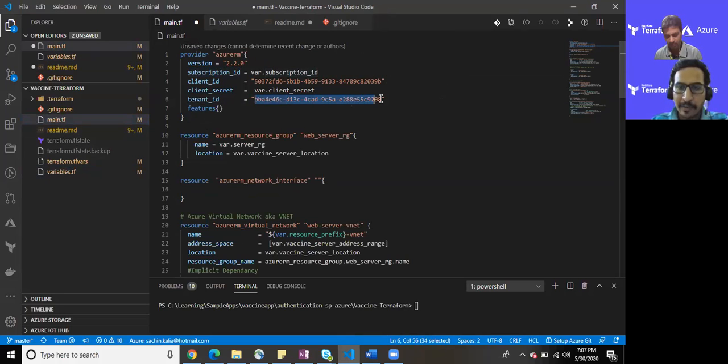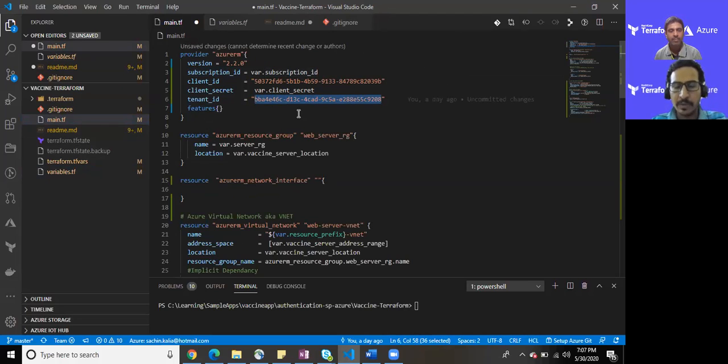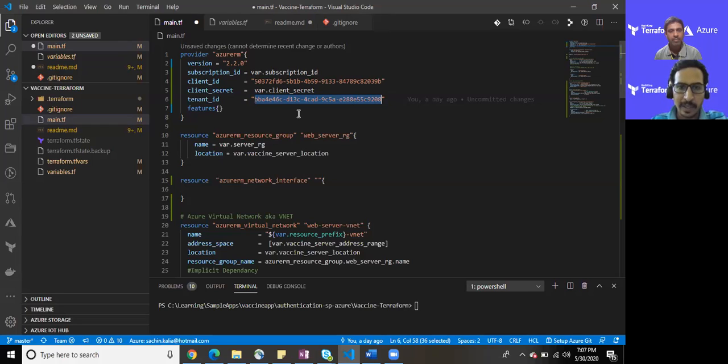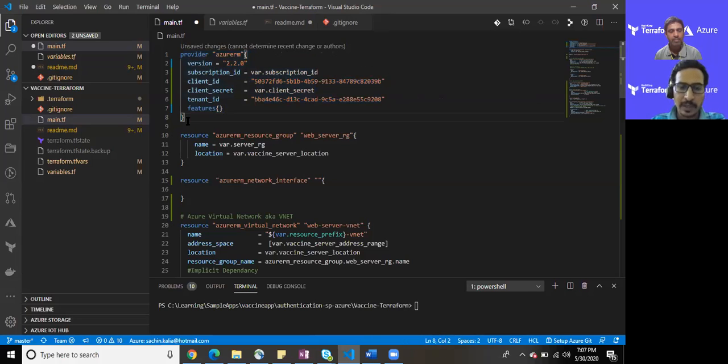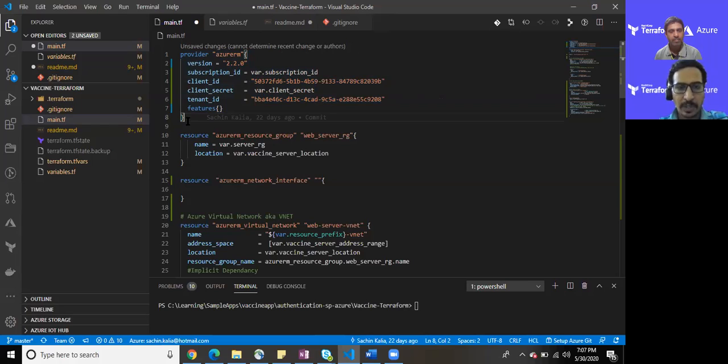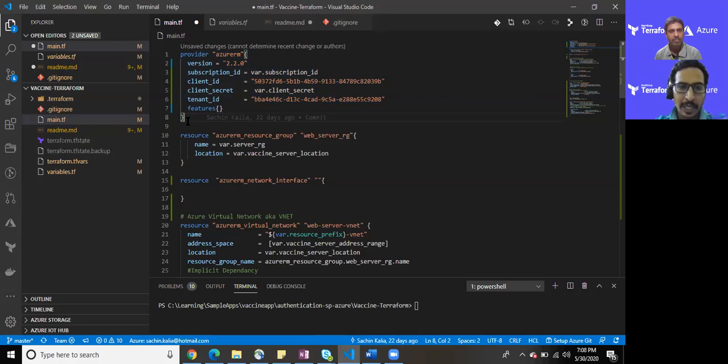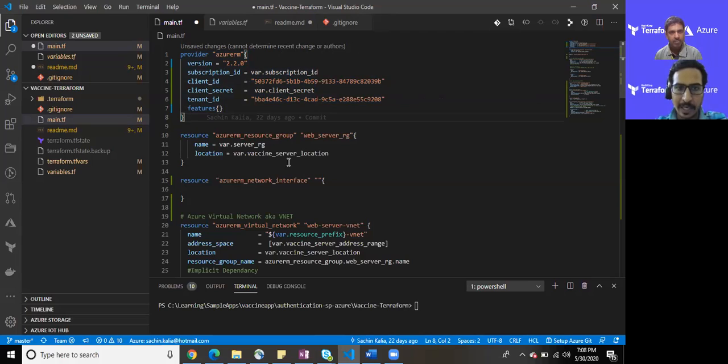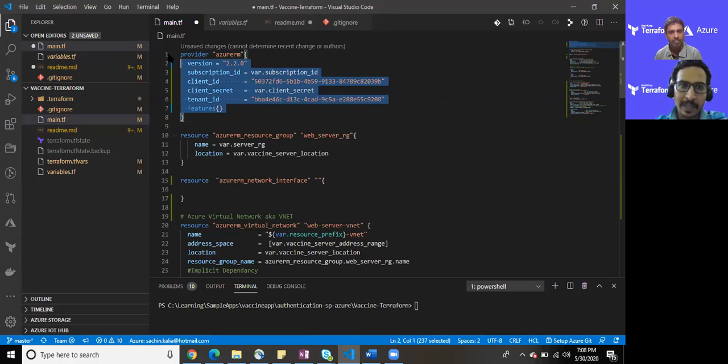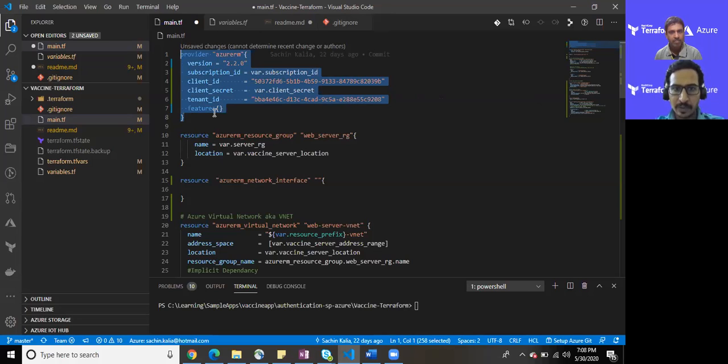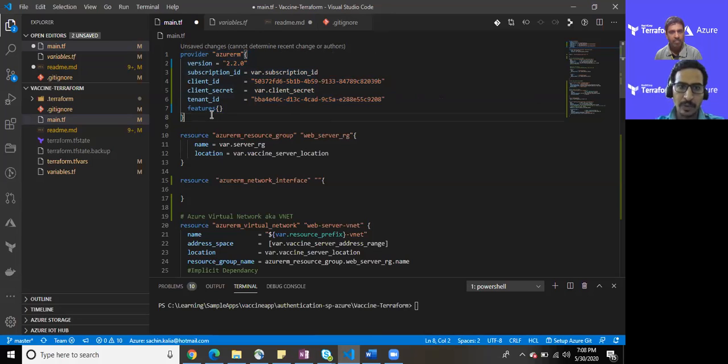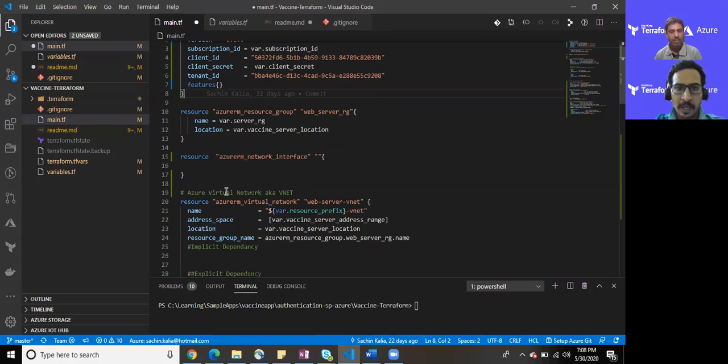Once we have written all this, every time in the past video demonstrations you would have seen that we have to go with the Azure login command and authenticate ourselves to provision certain resources through Terraform. Once you have defined all this, there is no need to write Azure login and get authenticated every time. This is one of the advantages of using the client secret and the service principal.